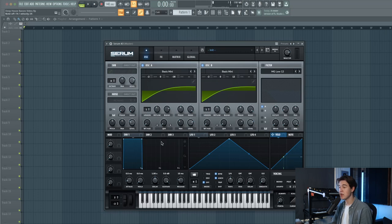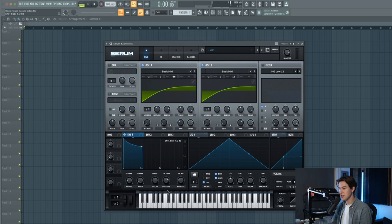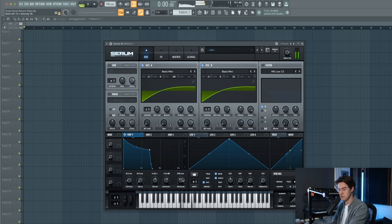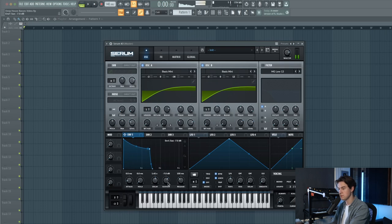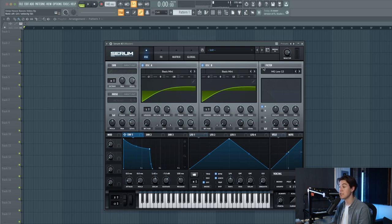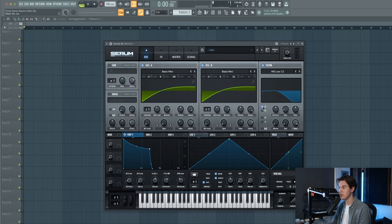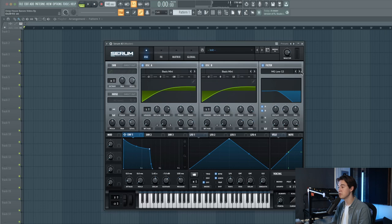Let's shape the sound a little bit more by using envelope one. Lower down the sustain like this, add some decay and release. Now let's enable the filter for both oscillators. So select B here as well. Let's use MG Low 18.